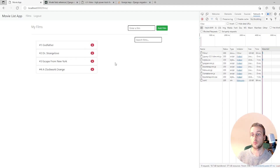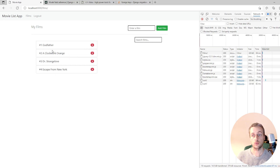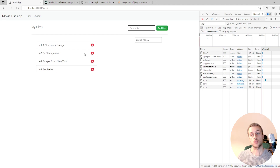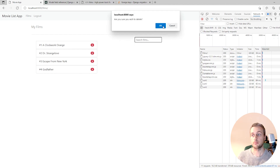We add an order indicator to the template by displaying film.order alongside film.film.name. This makes it easy to confirm the order is updating correctly. Dragging godfather to position four changes it to four dynamically, confirming the whole pipeline works.